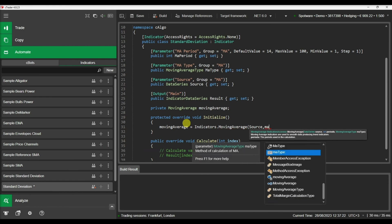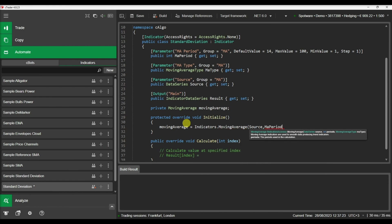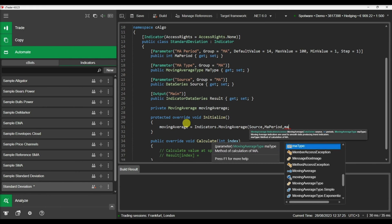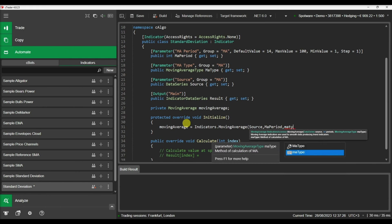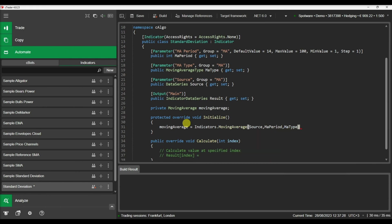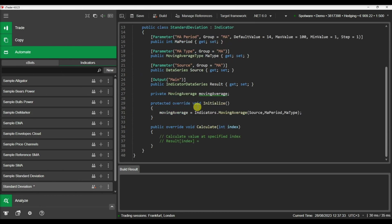With our moving average initialized, we can implement the standard deviation calculation. Our indicator already contains an output property, so let's use it to display the results of the calculation.